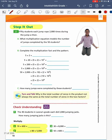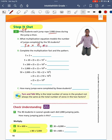Turning to page 14, we have another step it out problem. For problem number 2, 50 students each jump rope 2,000 times during the jump-a-thon. We need a multiplication equation that shows the number of jumps completed. Our multiplication problem is 50 times 2,000. To find my product, I count up the number of zeros: 1, 2, 3, 4. I'll write my four zeros here.